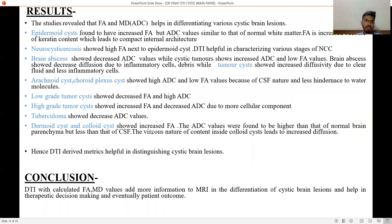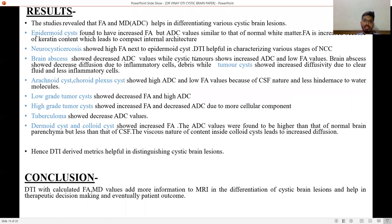Results: The study revealed that fractional anisotropy and mean diffusivity values help in differentiating various cystic brain lesions. Epidermoid cysts were found to have increased FA values but ADC values similar to that of normal white matter. FA is increased because of the keratin content, which leads to a compact internal architecture. Neurocysticercosis showed high FA next to epidermoid cyst, and DTI was helpful in characterizing various stages of NCC.